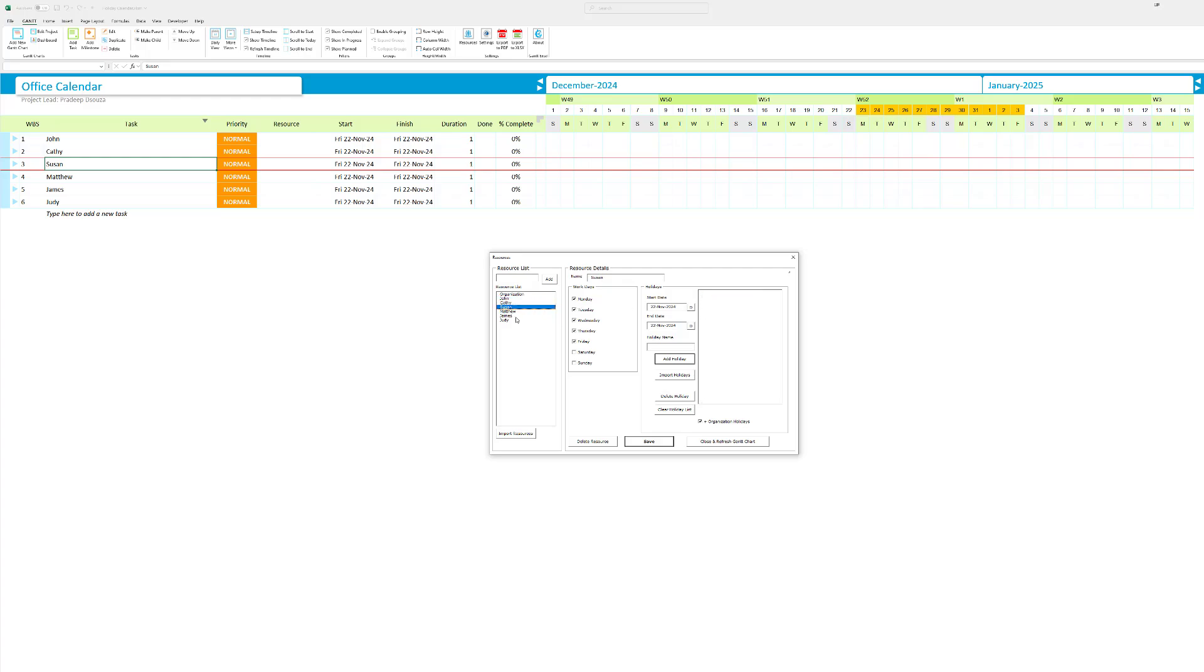Then go to Susan. Susan, she doesn't come in on Wednesdays. So I'm going to tick off Wednesday and hit save. Matthew on the other hand is not going to go on holidays. He's going to work.